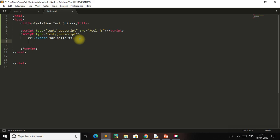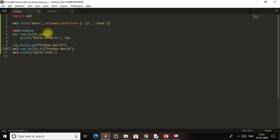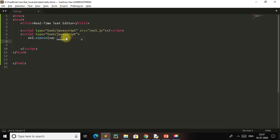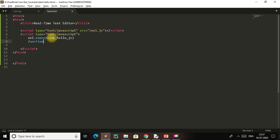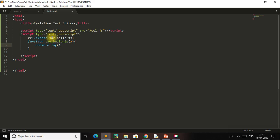Similarly we can make a function say_hello_py. If we expose it in JavaScript as well, we create a function say_hello_js because this function needs to be exposed in Python. We create it here so it can output on console.log 'Hello from'.